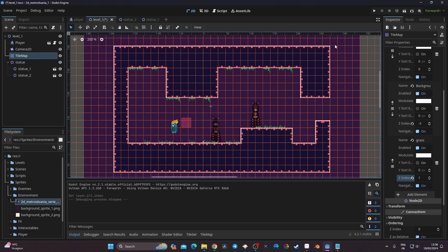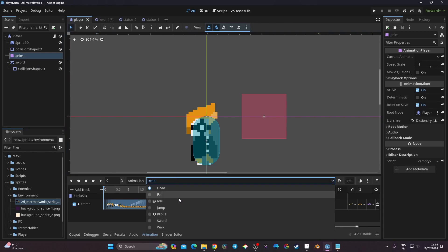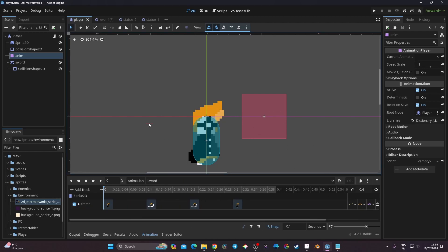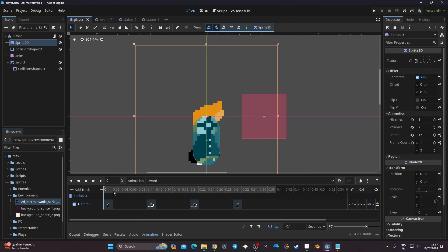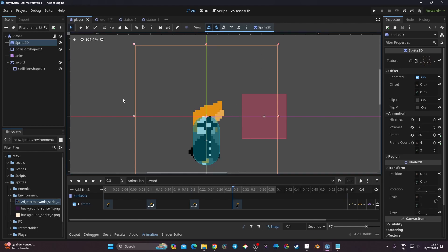In this video we'll start creating our sword — we'll use the animation already created in the first video and implement a state machine to display animations correctly. We'll also handle the collision shape of the sword so it displays properly and only triggers during the sword attack. The sword attack animation was set up in episode one and is composed of four frames, with the sword activated on frames two and three.